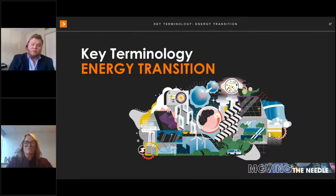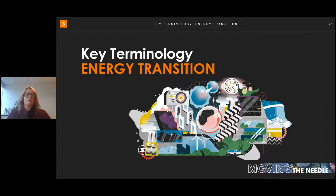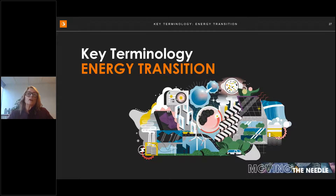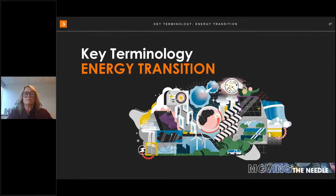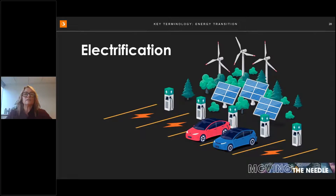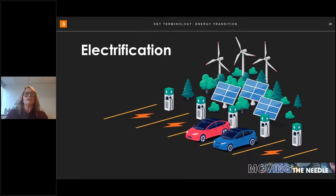The energy transition is a broad term covering the transformation of the global energy sector from fossil-based to zero-carbon energy sources. Electrification refers to the process of replacing technologies that use fossil fuels with technologies that use electricity. The transportation, building, and industrial sectors account for more than 60% of greenhouse gas emissions. A University of California, Berkeley study found that in the US alone, by 2050 we will need about 90% more electricity than we used in 2018, and should strive for 90% carbon-free by 2035.